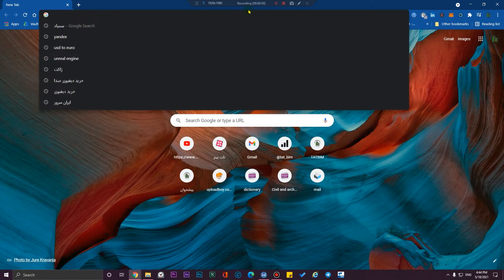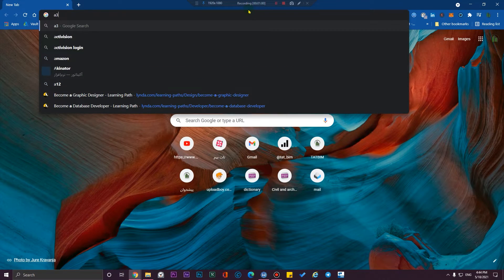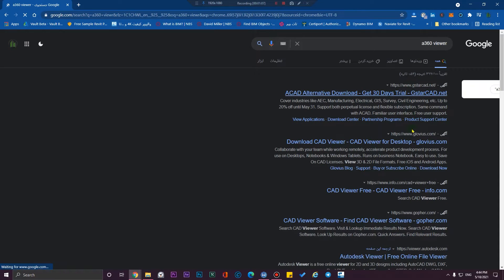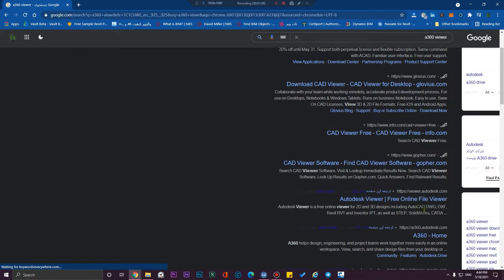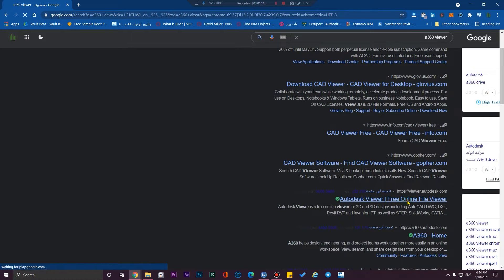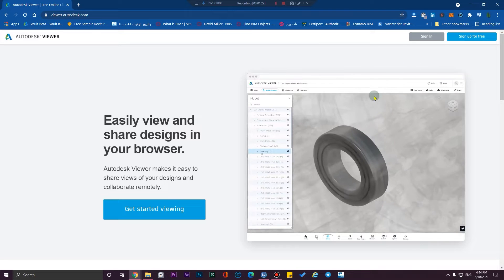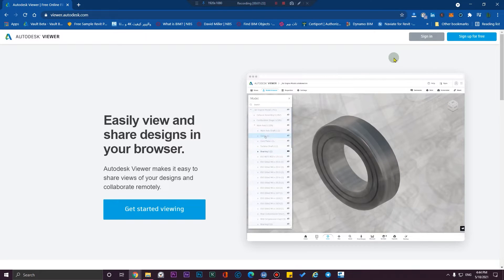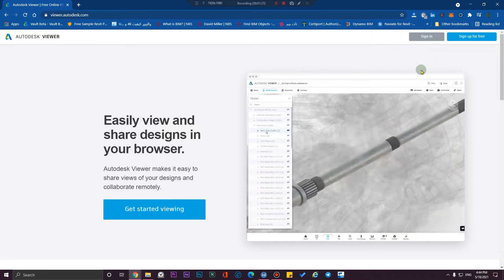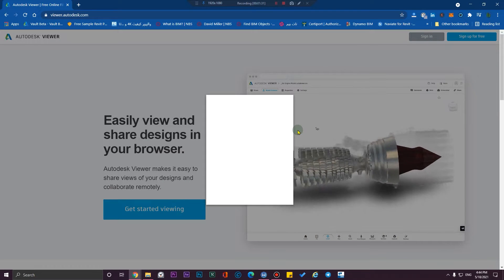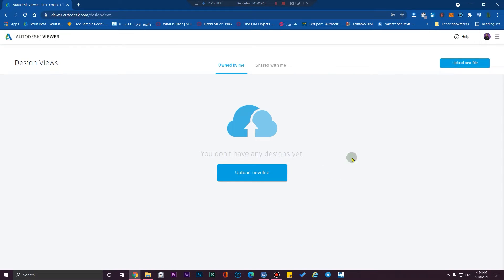Go to your browser and type 'Autodesk Viewer'. From here, click on it. To use this Autodesk service, you need to have an Autodesk account. You can sign up, or if you already have an account, you can sign in from here.